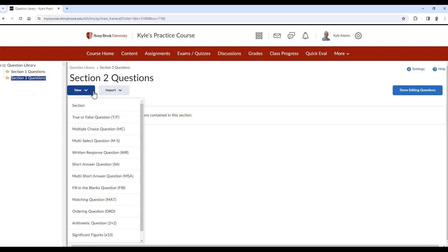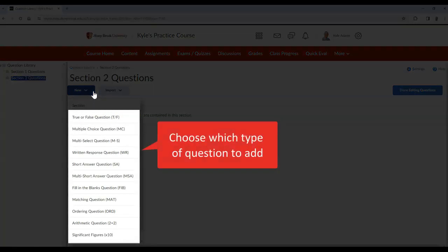And choose which type of question you would like to add. In this example, I'll select Multiple Choice.